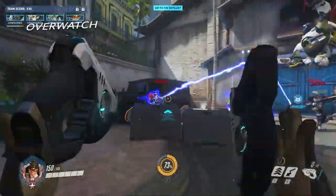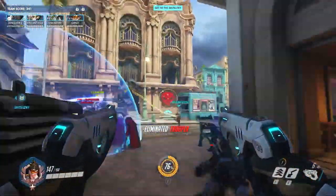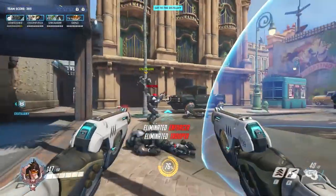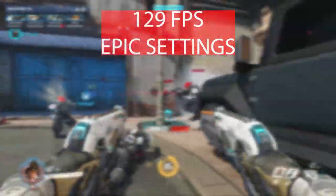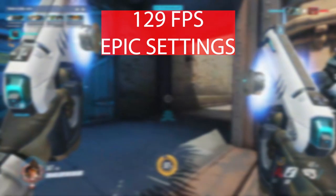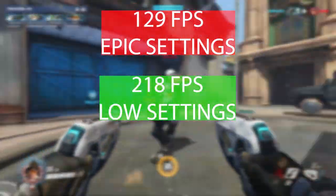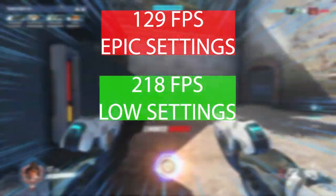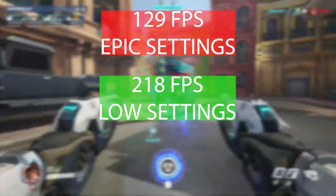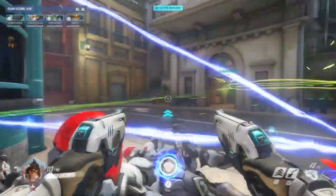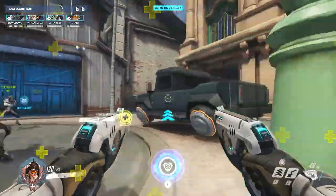I know Overwatch 2 is just around the corner, but most people are still playing the original Overwatch. If you're playing Overwatch on this computer, you'll get 139 frames per second at epic settings and 218 frames per second at the lowest settings. In my opinion, 139 frames per second at epic settings is really great — most people won't see the difference after 120 frames per second.